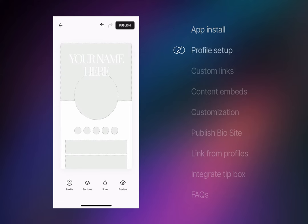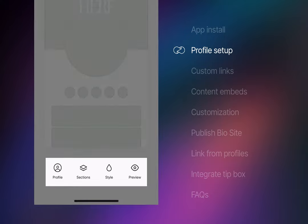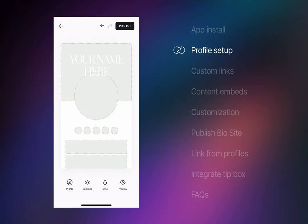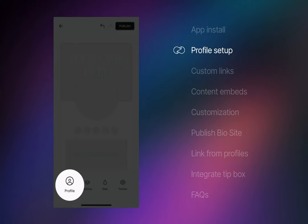You're now presented with an empty canvas of the template design with the main navigation at the bottom. Let me run you through it quick. Profile is where you begin adding your name, tagline, images, social accounts and links.